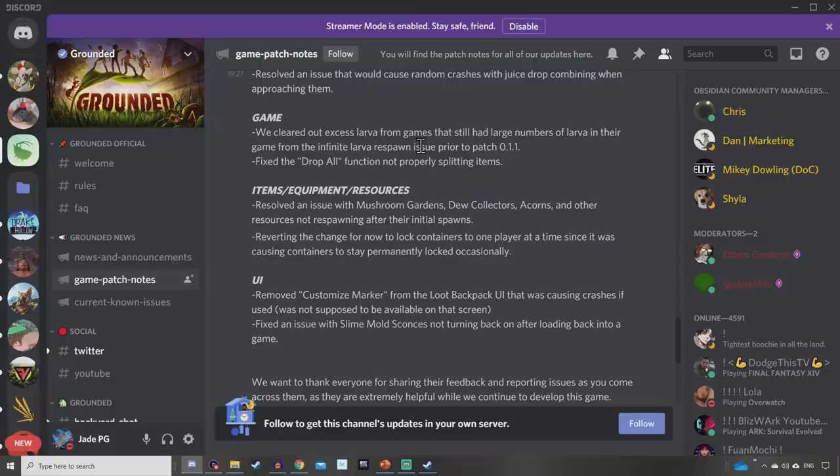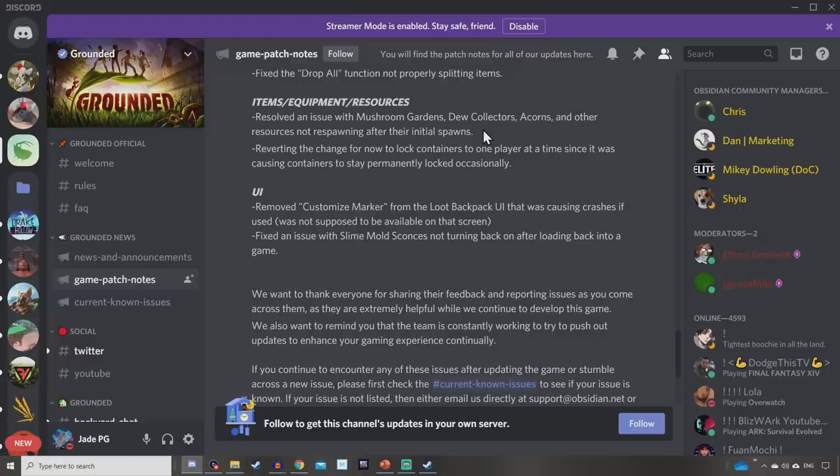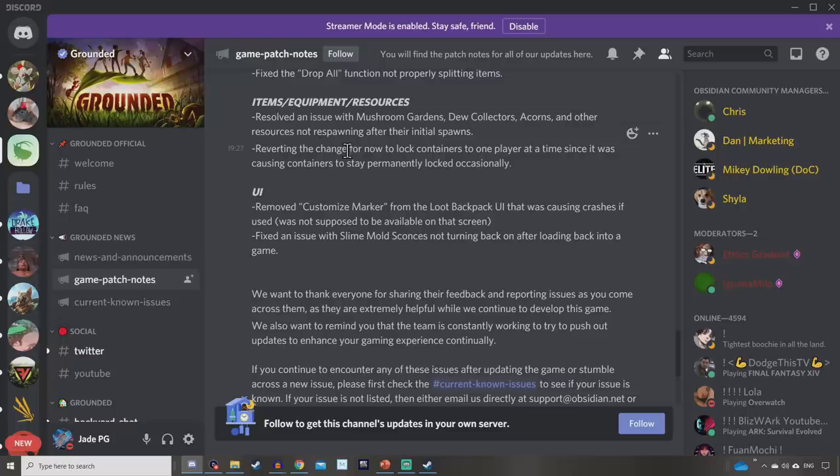Fix the drop all function not properly splitting items. That's hopefully good. And then resolved a few issues with the mushroom gardens, the dew collectors, the acorns and other resources not respawning off their initial spawns. So the workaround was that you could place a brand new collector or new mushroom garden and it would give you the resource but that's pretty expensive doing it every time. So hopefully that's going to be fixed soon. And they're reverting the changes for now to lock containers to one player at a time since it was causing containers to stay permanently locked occasionally. So now you'll all be able to access it. We tried it last night on my live stream and yeah, it kind of got a bit annoying having to wait for another player to get out.